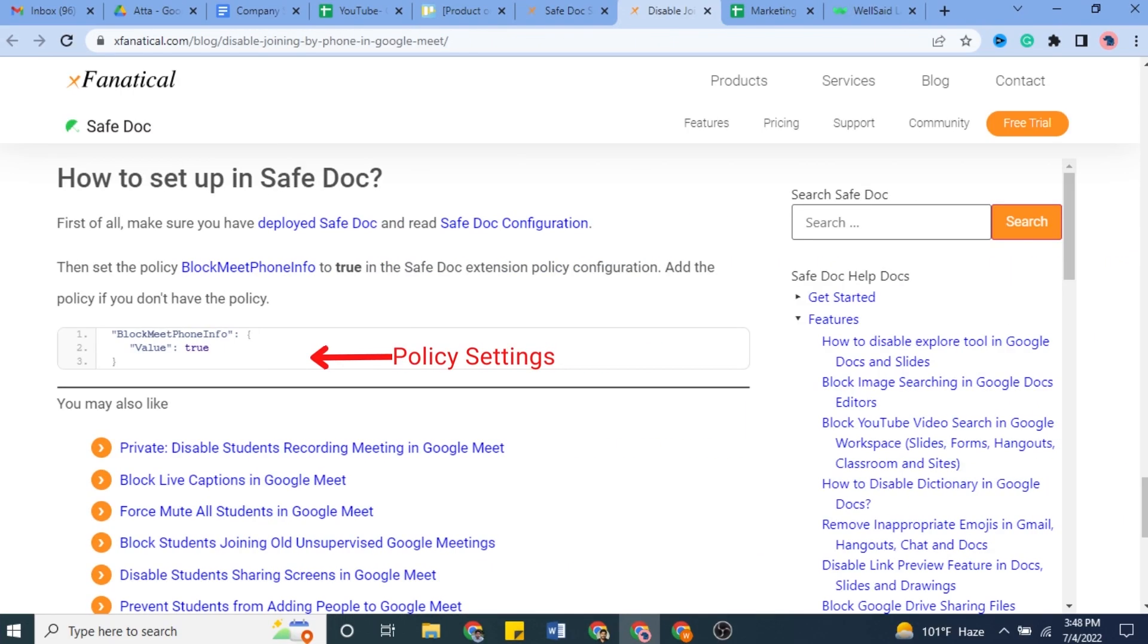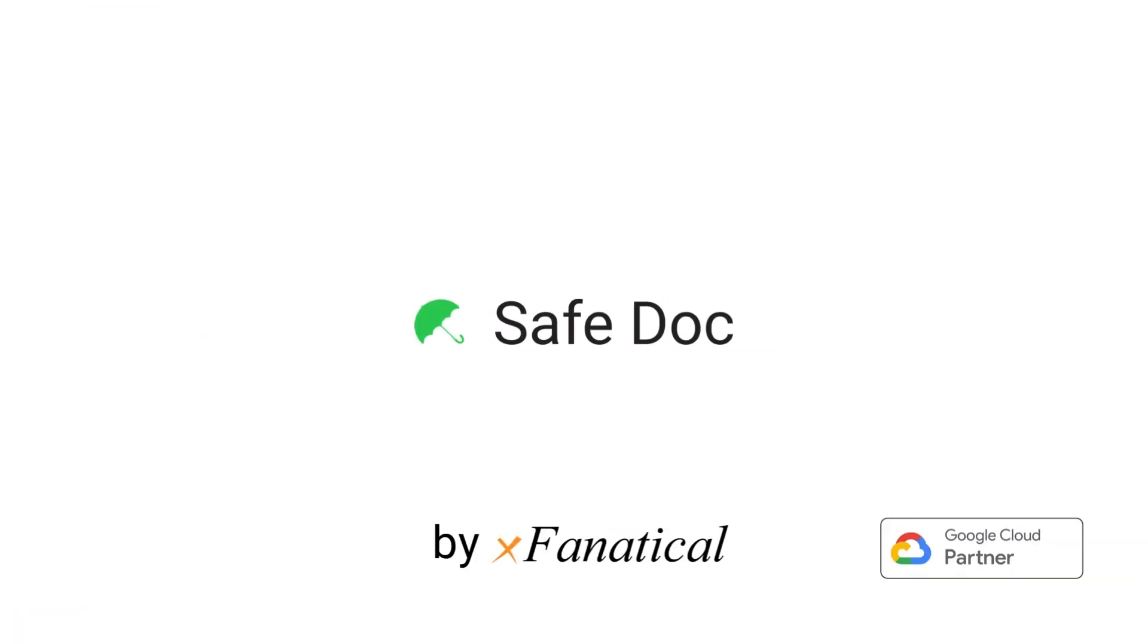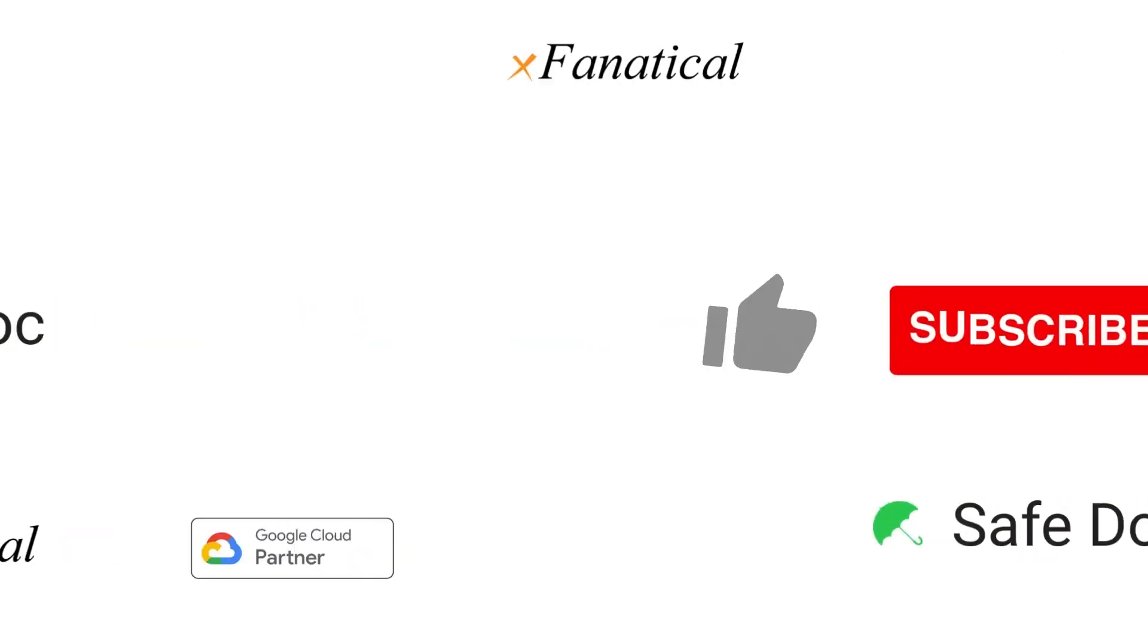Set the policy block Meet Phone Info to True in the SafeDoc Extension Policy Configuration. Add the policy if you don't have seen that in Admin Settings. If you have yet to install SafeDoc, apply for a 30-days trial. The SafeDoc subscription form link is also given in the video description.